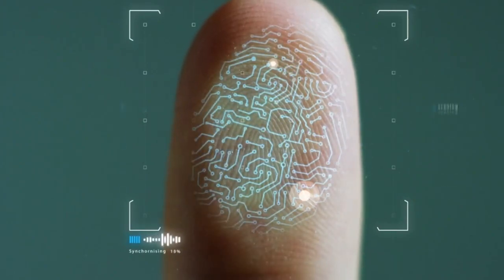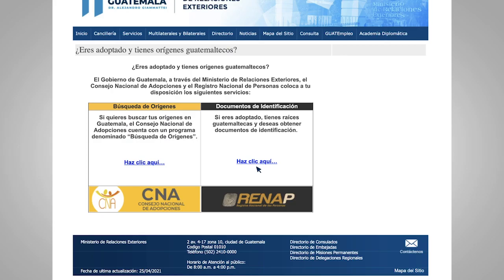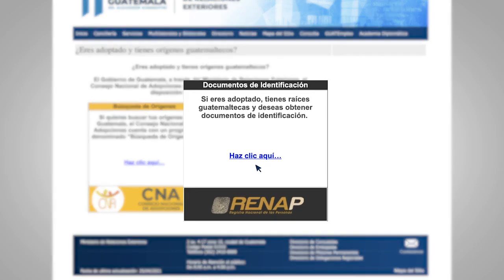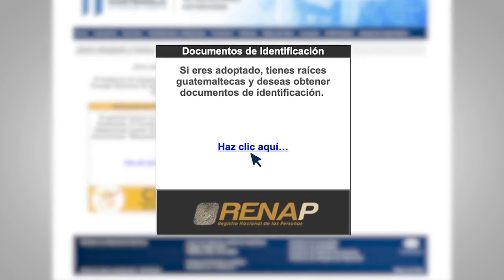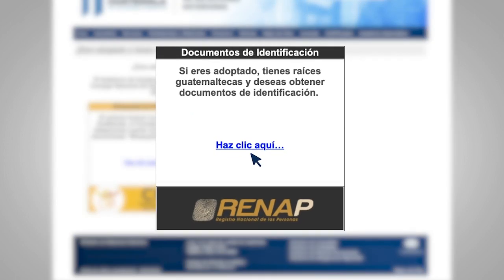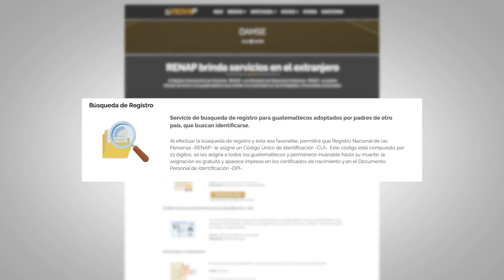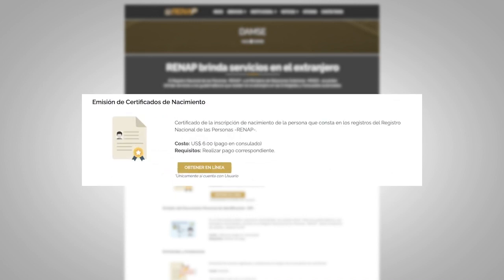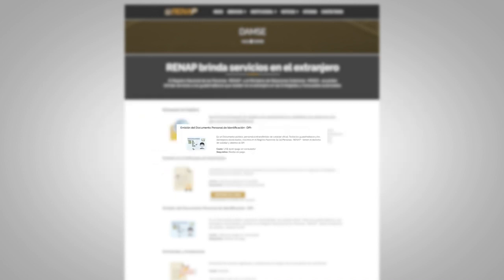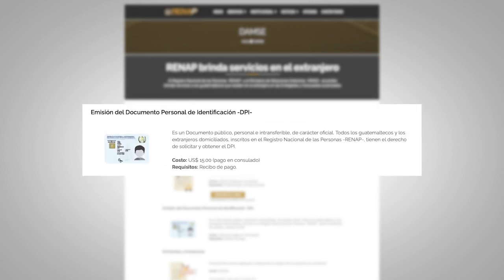If you need to request documents or register your data, you must click on the RENAP button where the menu will be displayed for registration search, issuance of birth certificates, issuance of personal identification document (DPI), amendments, and annotations.